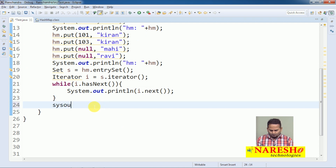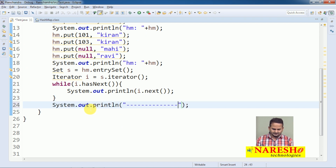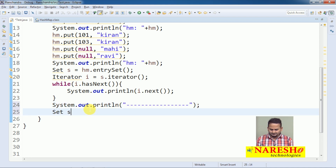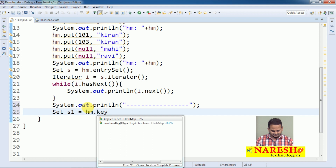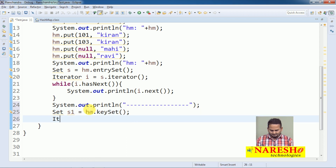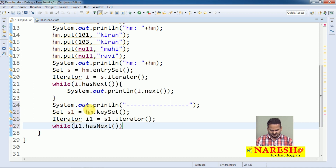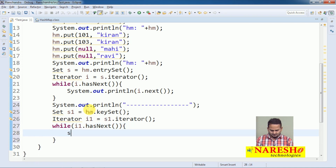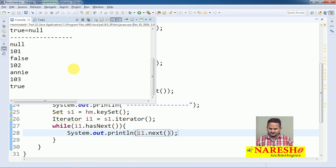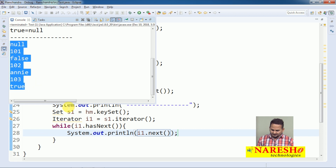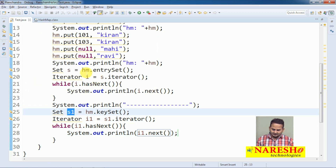Now I want to print only keys. Very simple — I take Set s1 = hm.keySet(). Again I take Iterator i1 = s1.iterator(). I navigate with i1.hasNext() and print with i1.next(). Only keys will be stored in s1 and printed, while key and value are both stored in s.